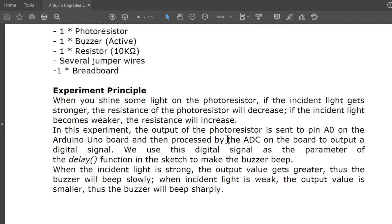Experimental principle: when you shine some light on the photoresistor, if the incident light gets stronger, the resistance of the photoresistor will decrease. If the incident light becomes weaker, the resistance will increase. The output of the photoresistor is sent to pin A0 (analog input zero) on the Arduino Uno board and then processed by the ADC on the board to output a digital signal.